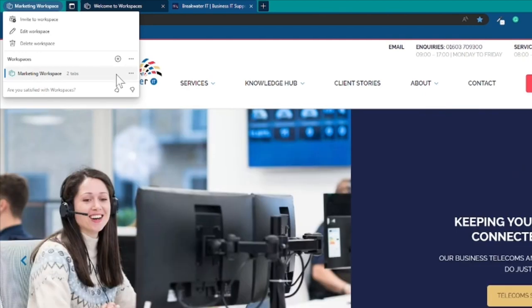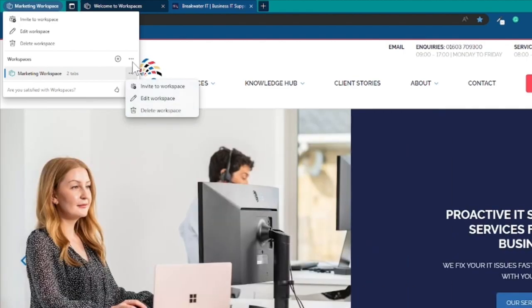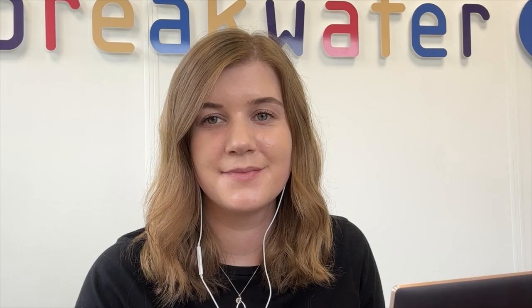You'll also see a list of your workspaces so you can easily switch between them, edit them or create new ones. And that is workspaces in Edge.